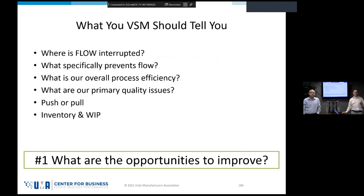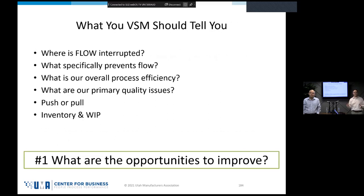Value stream mapping answers several key questions: where is the flow and where are the flow interruptions? What's preventing the flow? What is our overall process efficiency — how much is value-added work versus waste? Where are our quality issues? Are we pushing or pulling? And how much inventory and WIP do we have? At the end of the day: where are all the opportunities to improve?